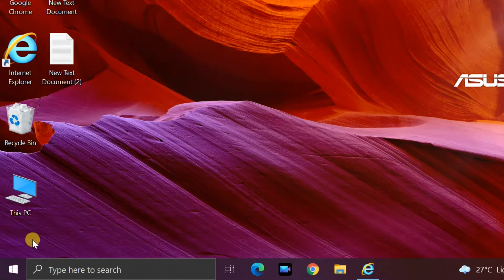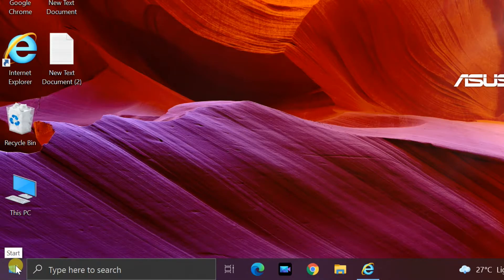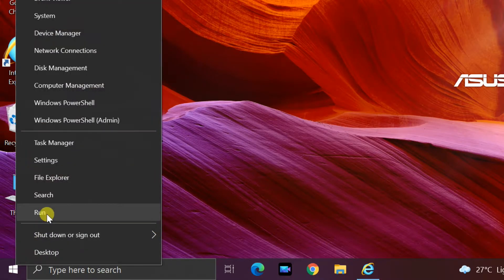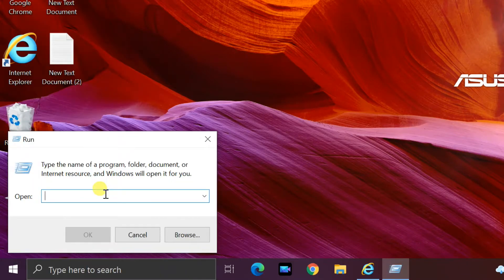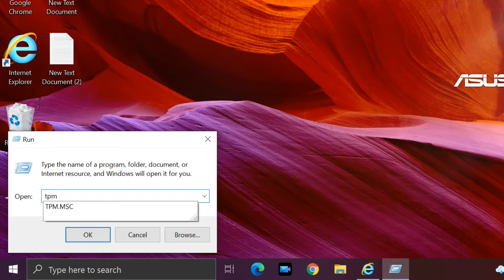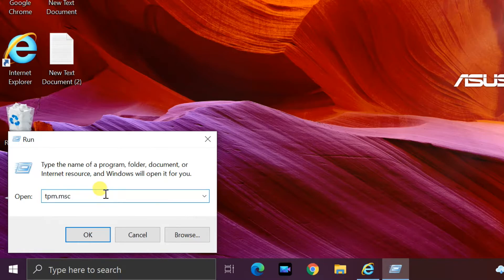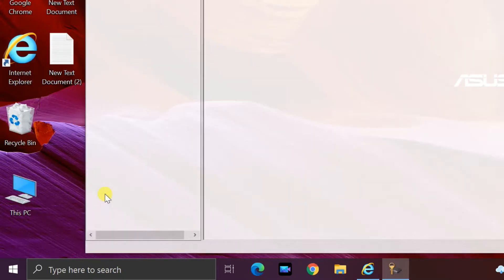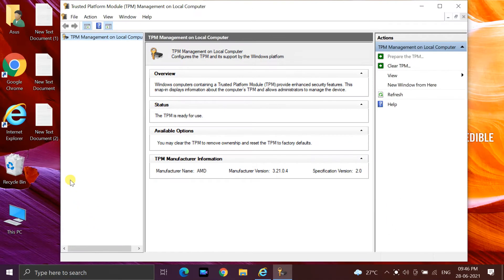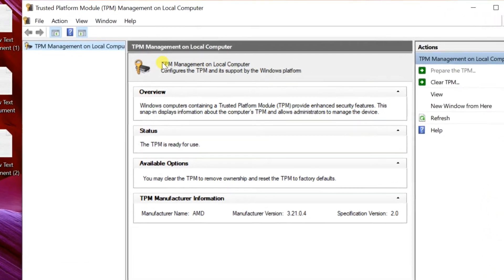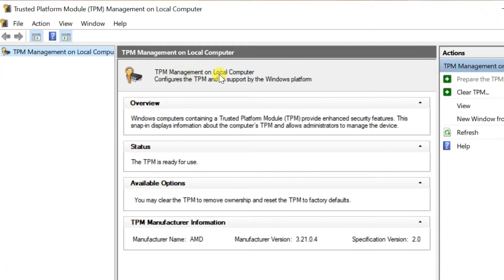Checking your TPM is really easy. Right-click the Start button, select Run to bring up the Run dialog box. Type in TPM.msc and hit Enter. The TPM management screen will pop up; if the feature is enabled, it will show you details.